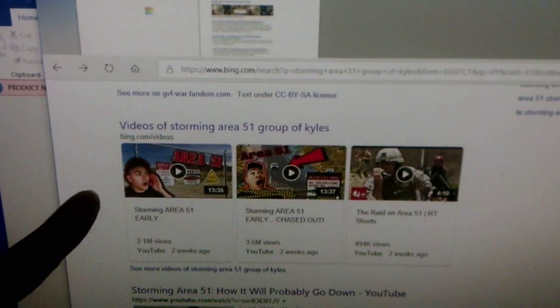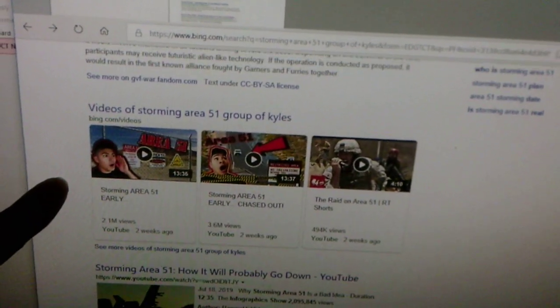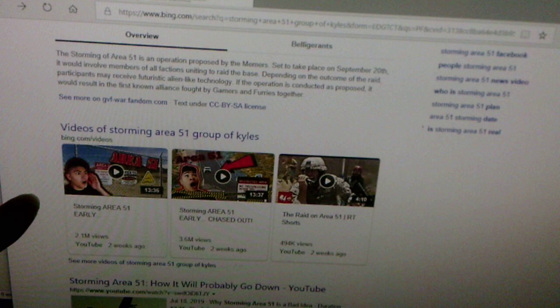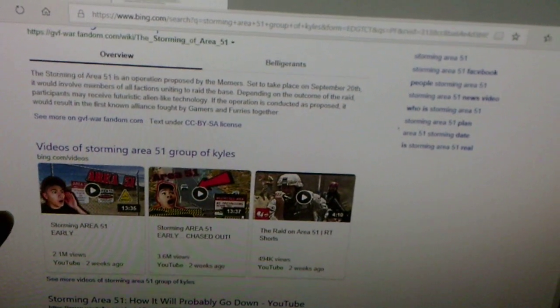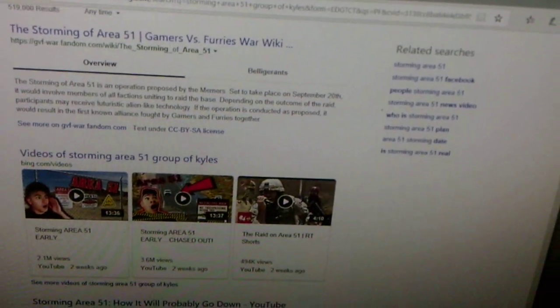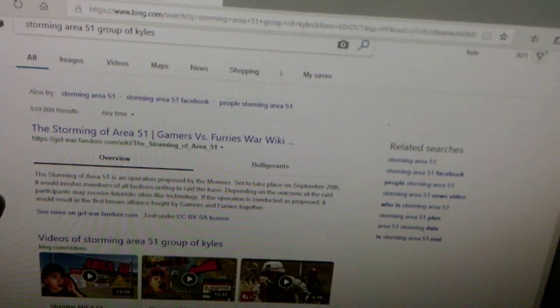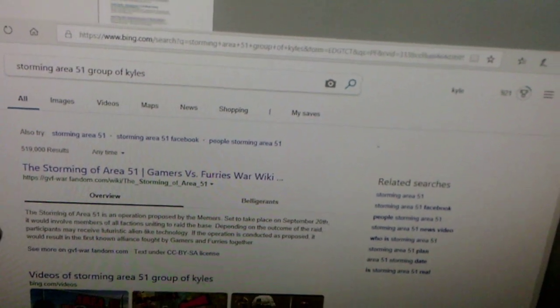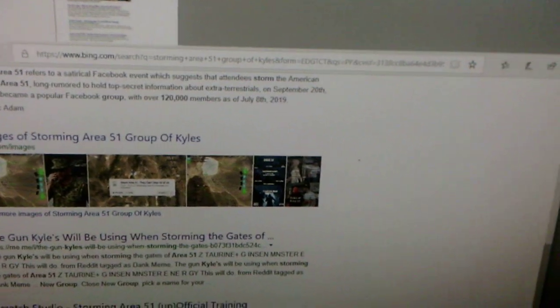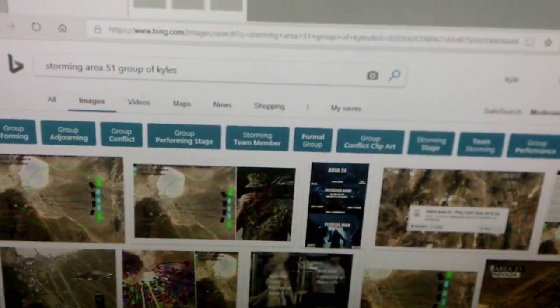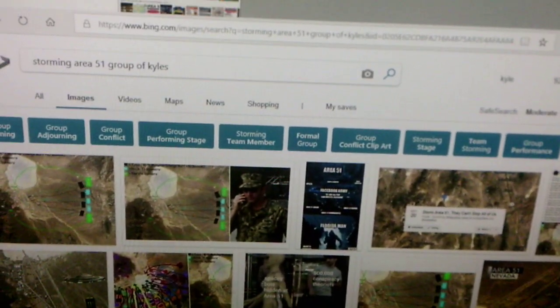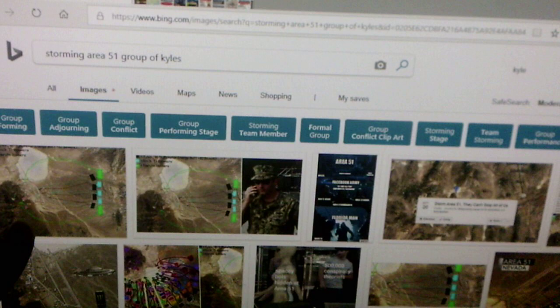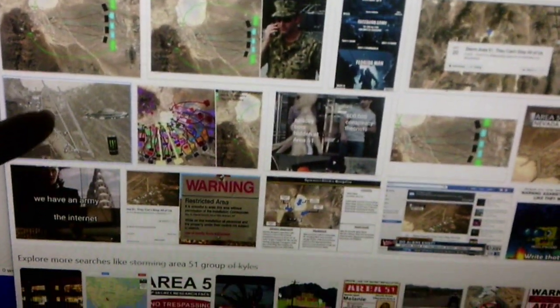And Storm Area 51 early. Um, checked out the Rachel area 51. Yeah, some people say the military might actually shoot people doing that. I mean, if the Kyles are going first, then that means the Kyles will probably get shot first. I thought it was kind of funny that they said that.